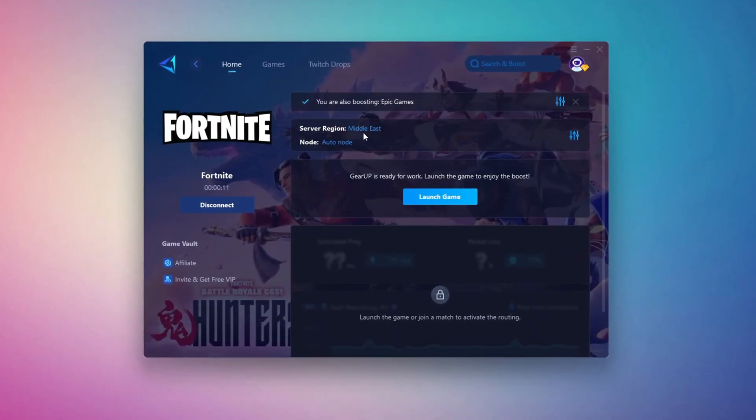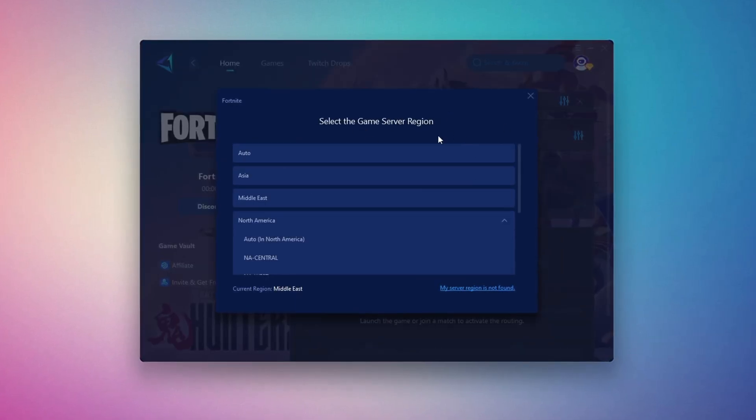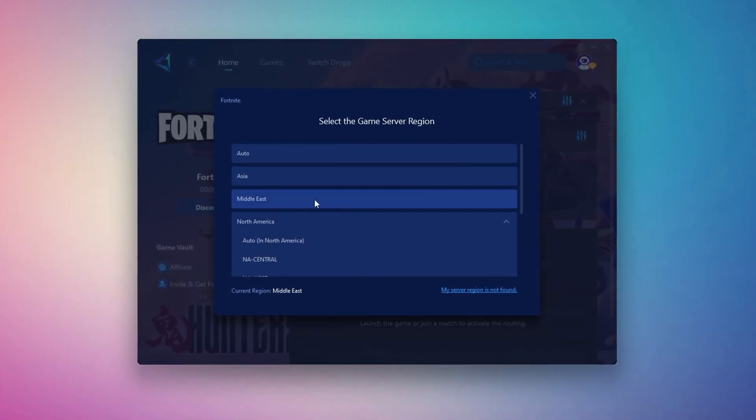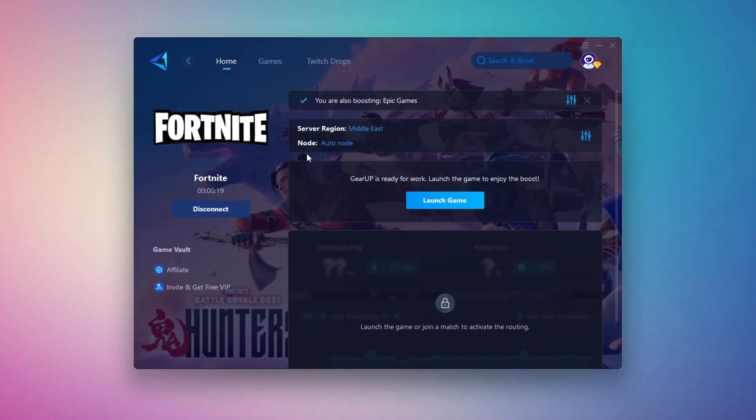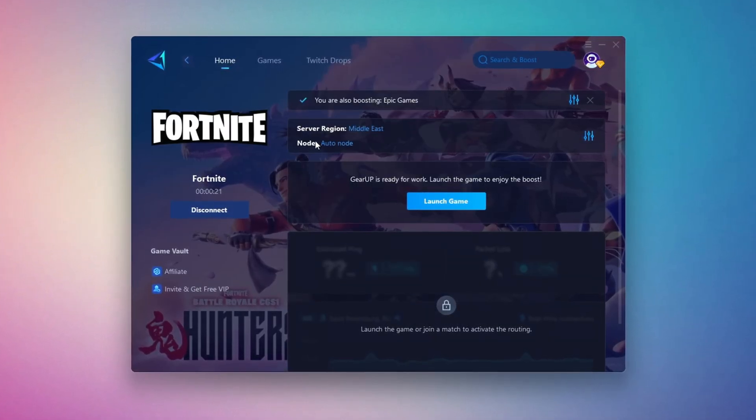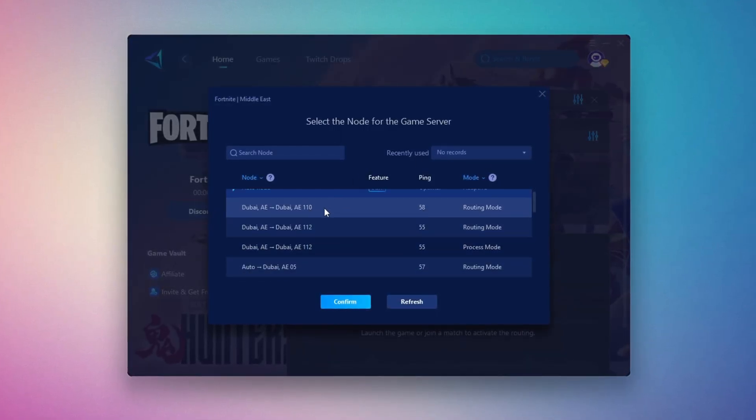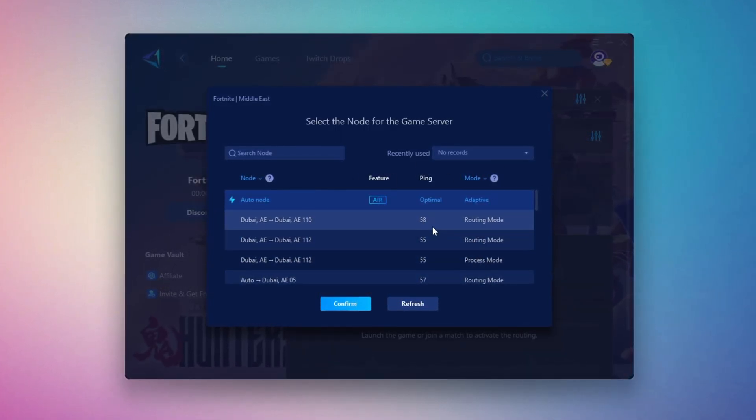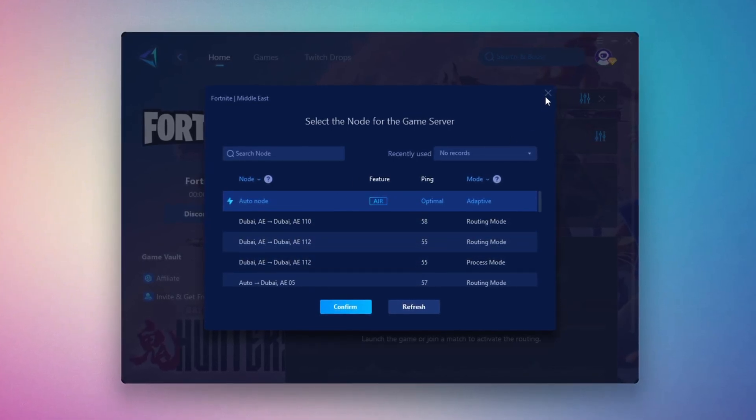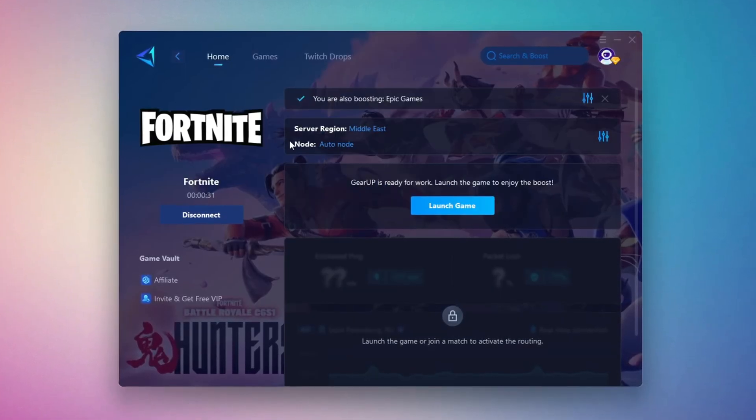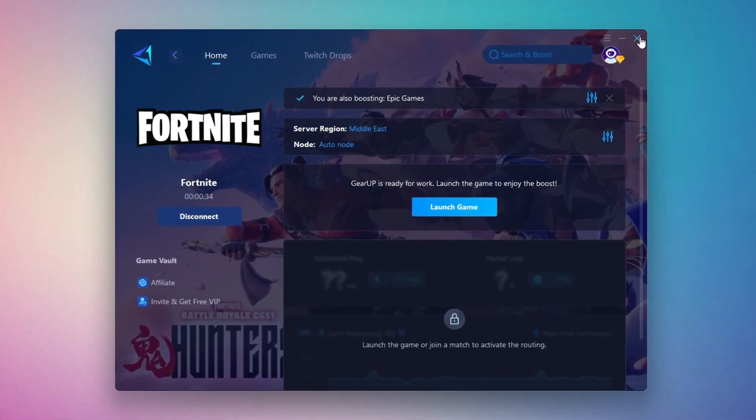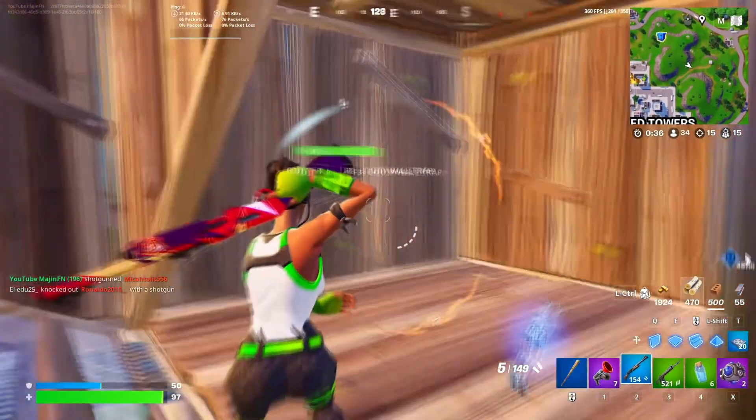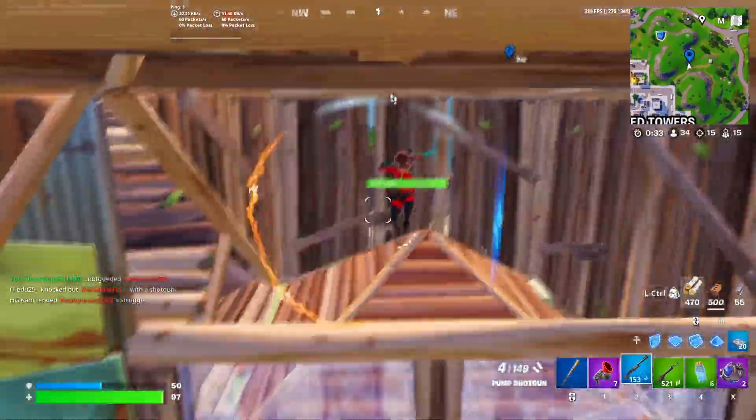Next, you'll need to choose your server region. Select the nearest server for the best connection. In my case, the Middle East server works best. After selecting the server, close the window. Now go to the End tab where you'll see a list of servers available in the Middle East. Choose the nearest one or let GearUp automatically pick the best server for you. I recommend setting it to automatic for the best results. Finally, close the window and launch your game using GearUp Booster. This will help you optimize Fortnite or any other game for lower ping and higher FPS.